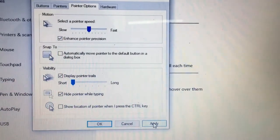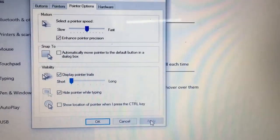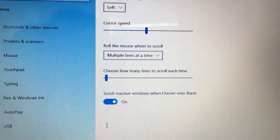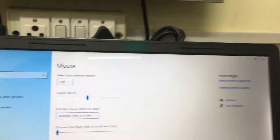Then click Apply, then click OK, and close it.